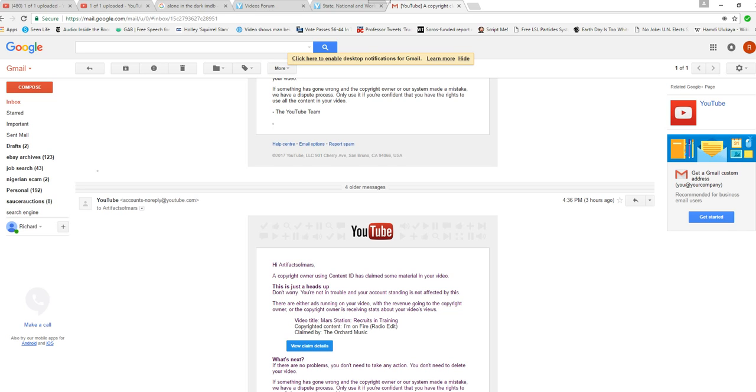You know, go figure. I'm waiting to see if I'm going to have to pull my video or what have you, so I guess this little story is on hold right now. ArtifactsOfMars, maybe I should go back to politics. Thanks for watching.